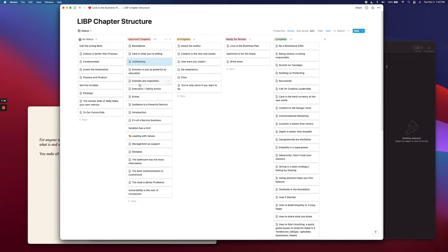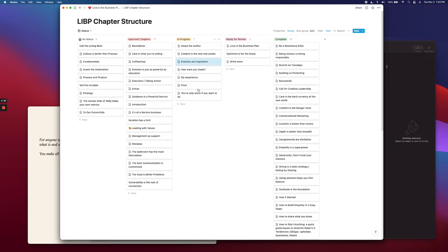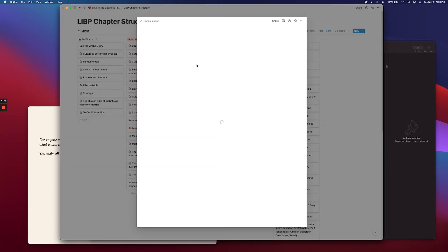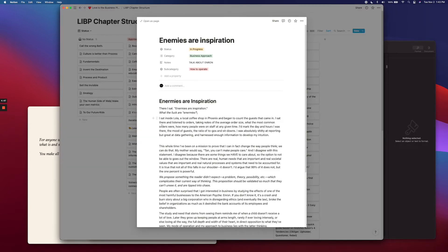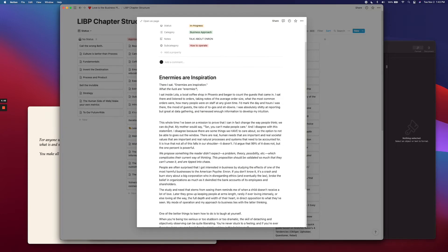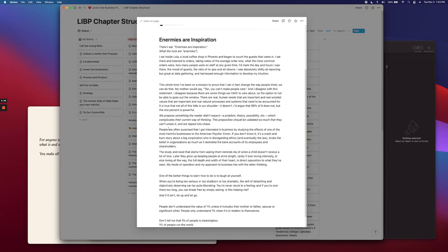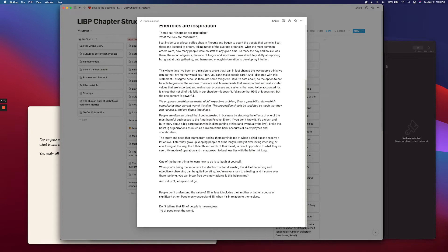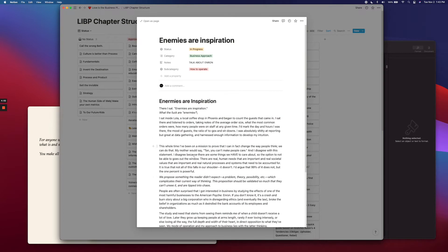I'm going to go ahead and say let's do the enemies are inspiration. I'm going to move that in here. This is in progress, so this means I am actively working on this chapter. So I'm going to click on it. I will write down all of my notes and get this in kind of a place that I'm happy with.